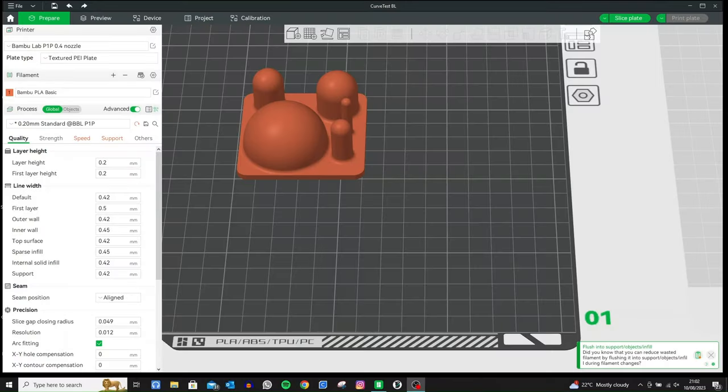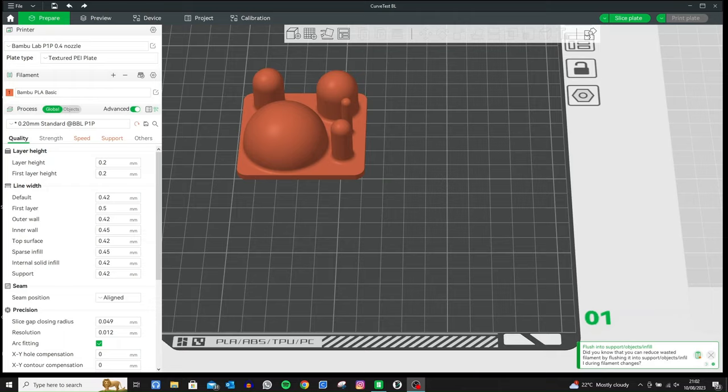In this video I'm going to give you a very quick overview of variable layer height or adaptive layers on your Bamboo P1P or P1S. This is Madmart Molloy, keep watching.